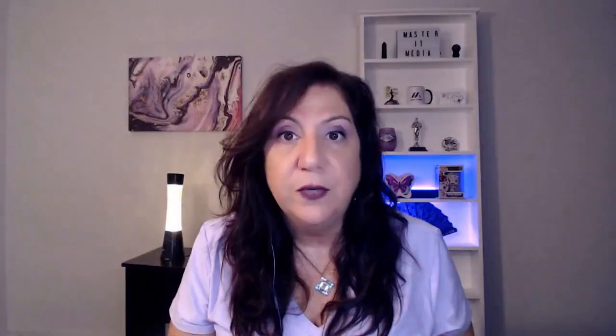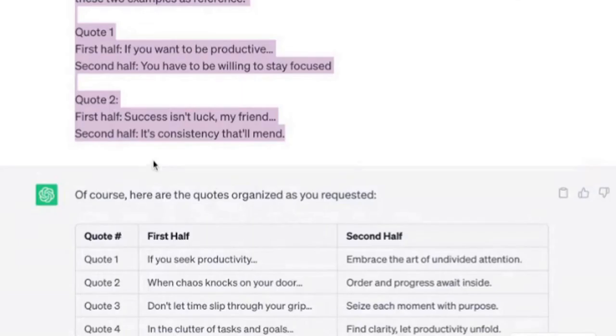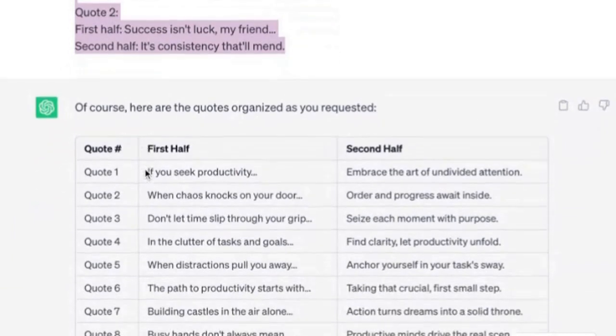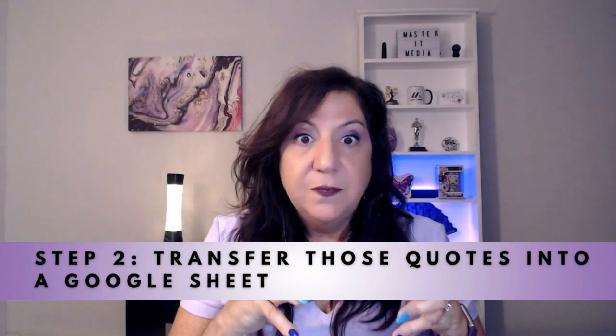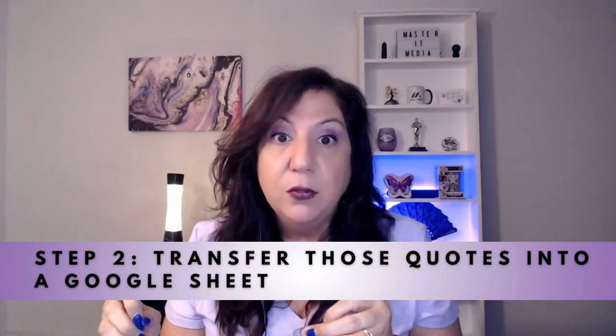This prompt generated 10 quotes for me. Remember, you have to read them — you just can't take them as is. You need to make sure they resonate with you, your brand, and your tone of voice. What it did was generate the 10 quotes. The next step is to take those quotes and pop them into a Google Sheet.